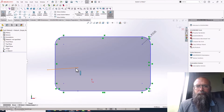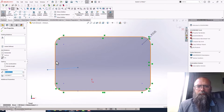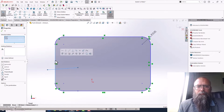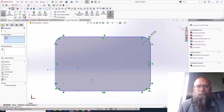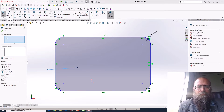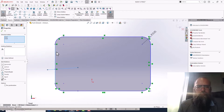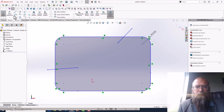In SOLIDWORKS you might find it useful to find an intersection point. While in sketch mode, you can hold down CTRL and select the two lines and press the point button. This will insert an intersection point.